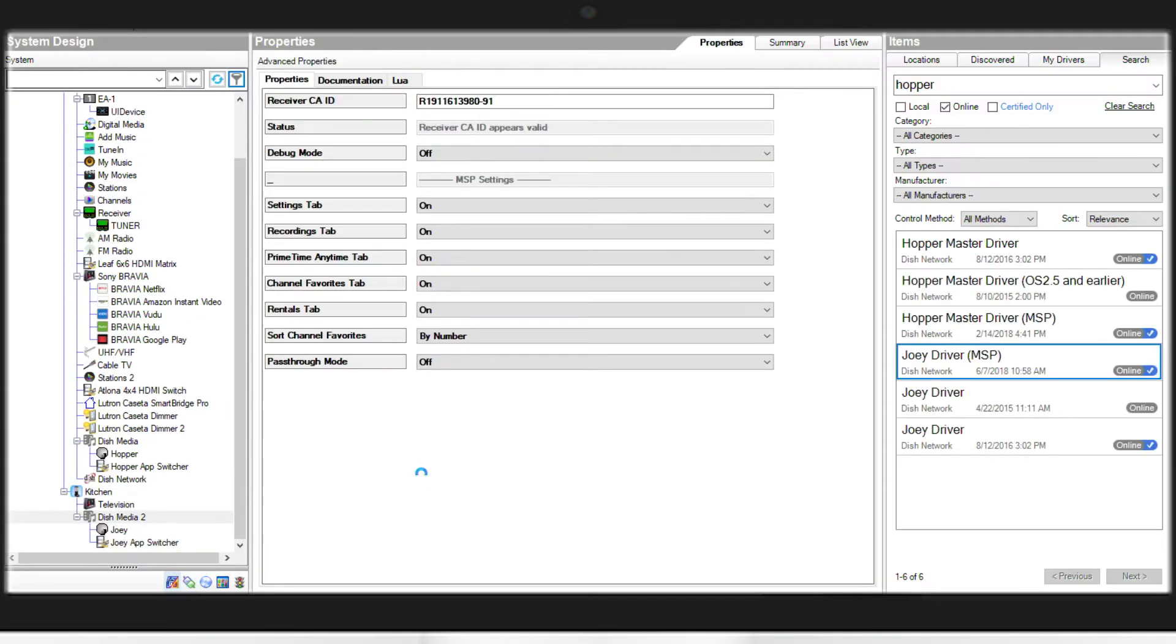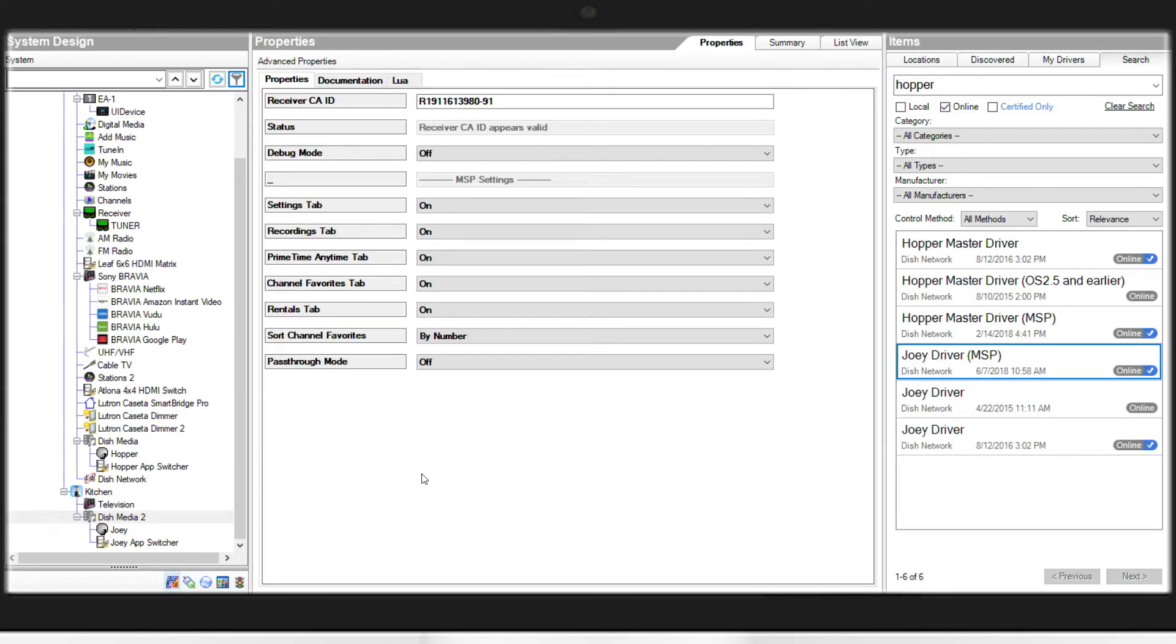At this point, your Joey is now fully connected to the project and is fully controllable.